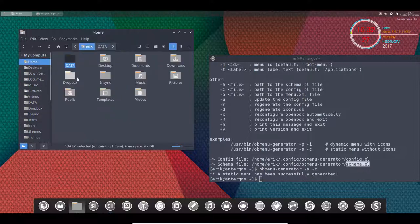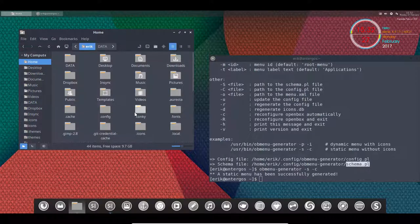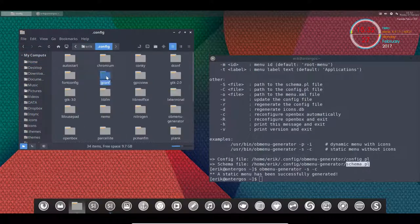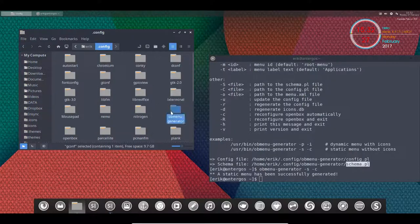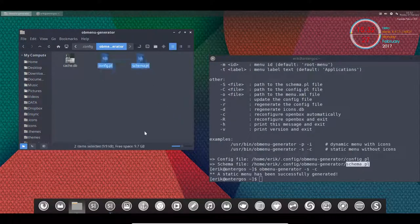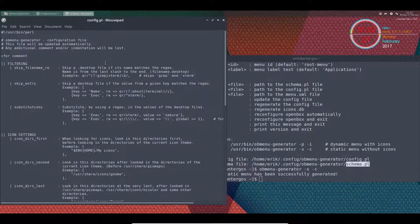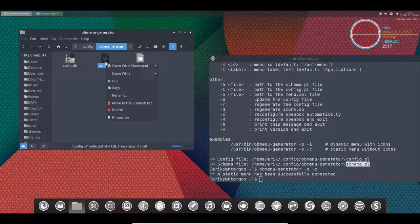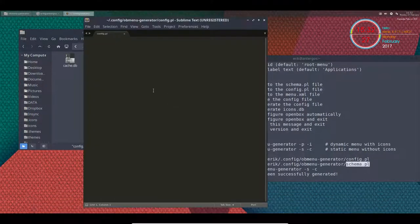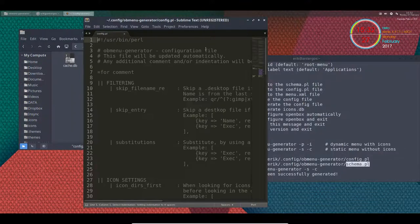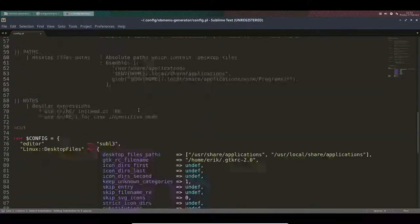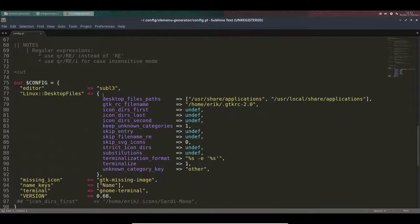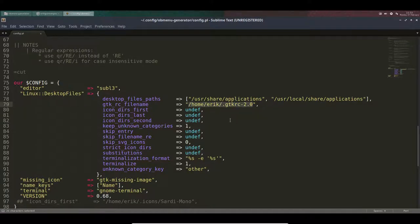It's called OB menu generator, and these are the two files we have edited already. I'm going to copy them to home .config, then OB menu generator. These two are the standard ones. I have my own already. Let's take a look at what I changed. We're going to open it with Sublime. What did I tell the system already that I want as an editor? Sublime Text 3.